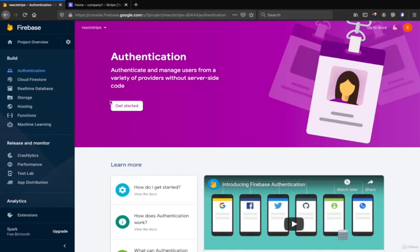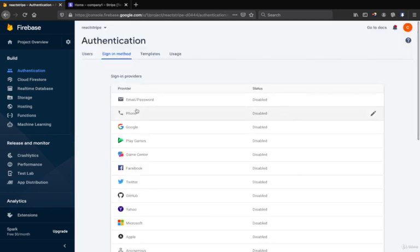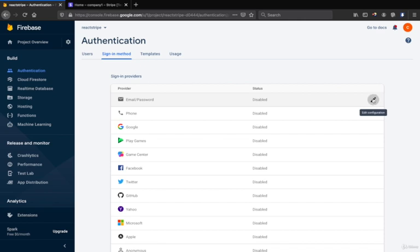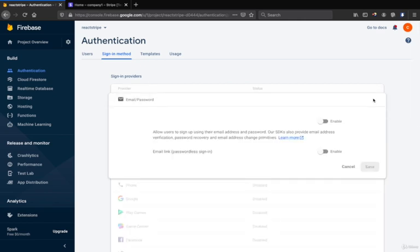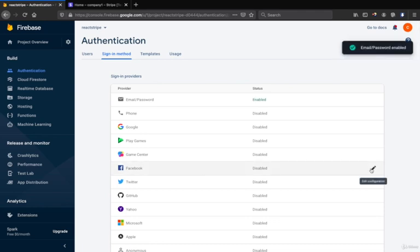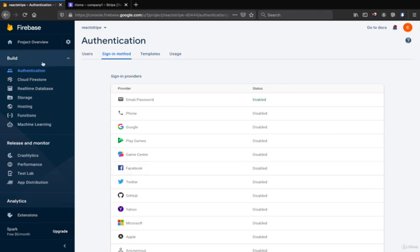Then we click get started. We go to email and click add the configurations and then we click enable and click save. So now you already set the authentications.